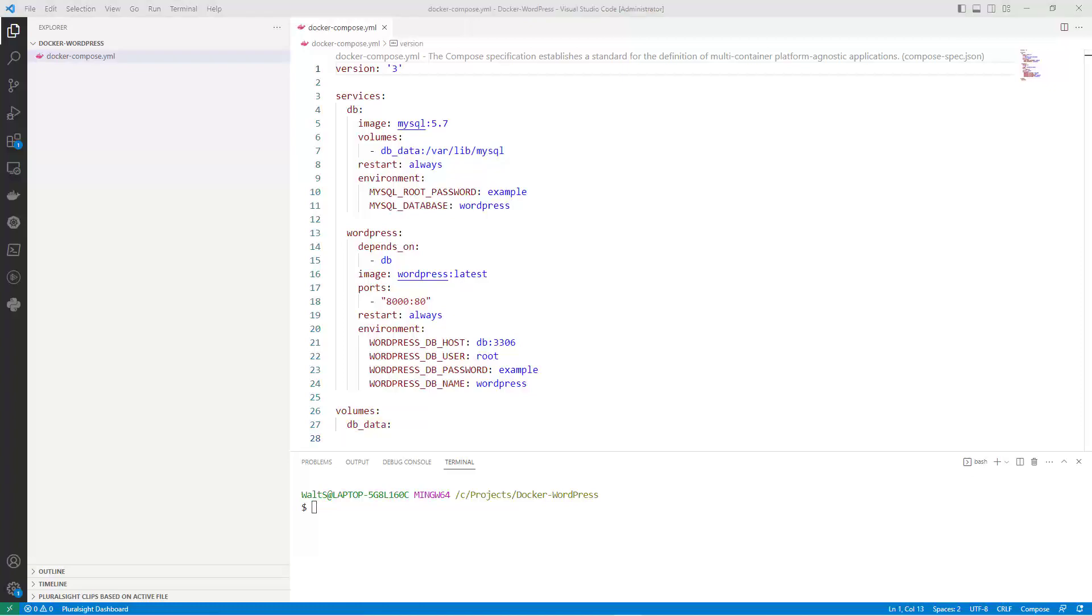Now that you have a customized Docker Compose file, you can start your containers using the following command. Docker Compose up and the D flag.